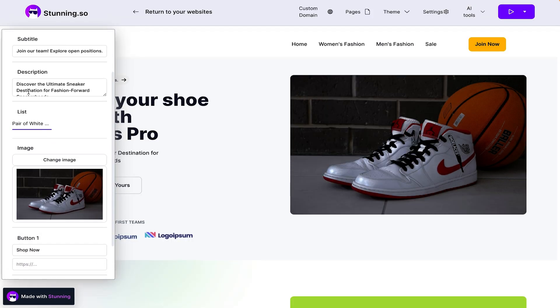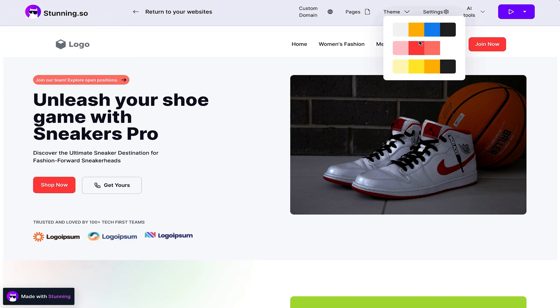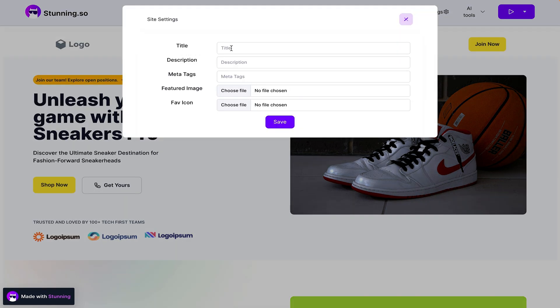Edit the images, text, colors, the theme and layout. Update SEO elements like the title, description, meta tags, featured images, and favicon.